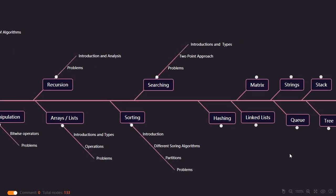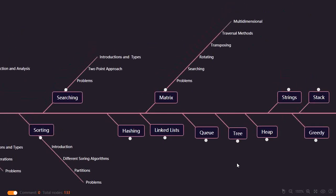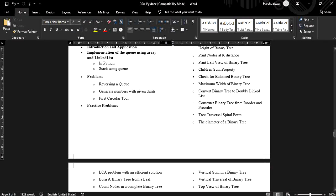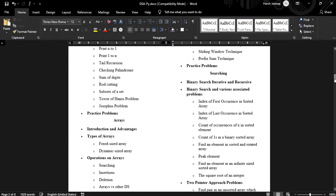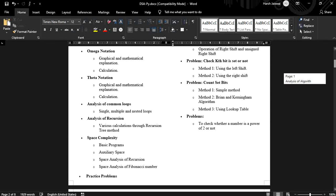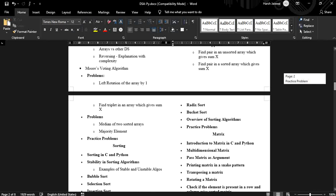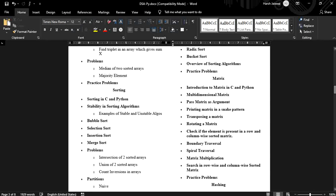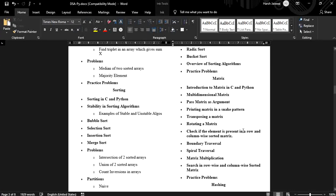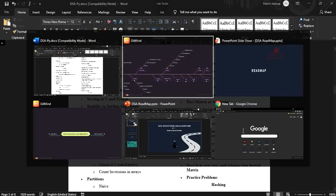For matrix, you should understand what exactly a matrix is, multidimensional matrices, traversal of a matrix like spiral form, boundary traversal, snake pattern traversal, transposing, rotating, and searching problems. All these things are written in the PDF. One key takeaway from this video is that you should know what exactly you're going to study — for matrix, you should know matrix multiplication, how to write code for it, and how to check if an element is present in a row or column.